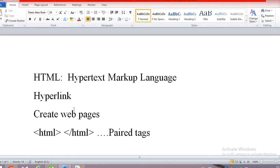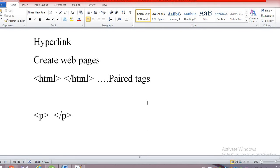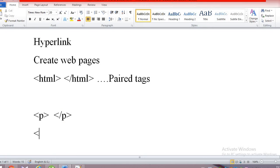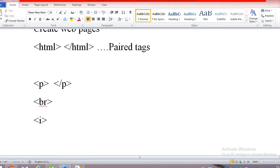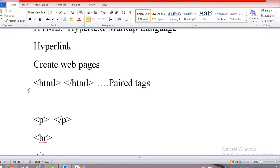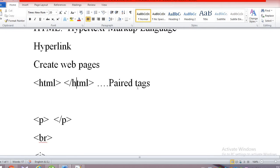In HTML we have already predefined tags — for example, the paragraph tag p, the br tag, the italic tag i, and the bold tag b. Most tags have a starting tag as well as an ending tag. The ending tag is written with a forward slash. Tags that have both a starting and ending tag are called paired tags.